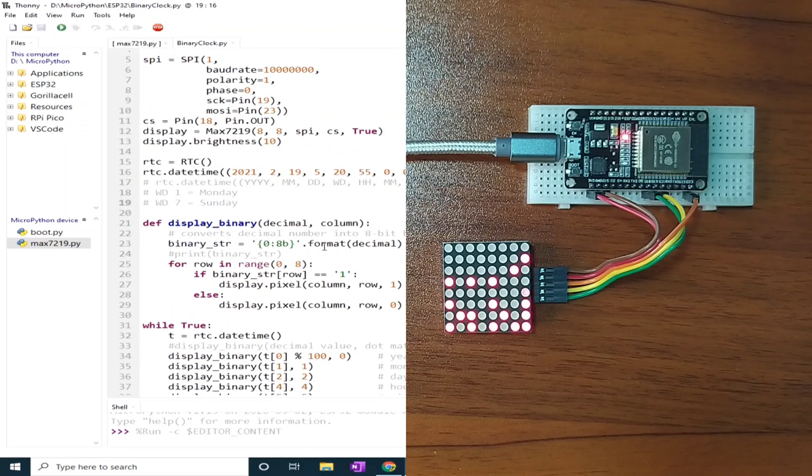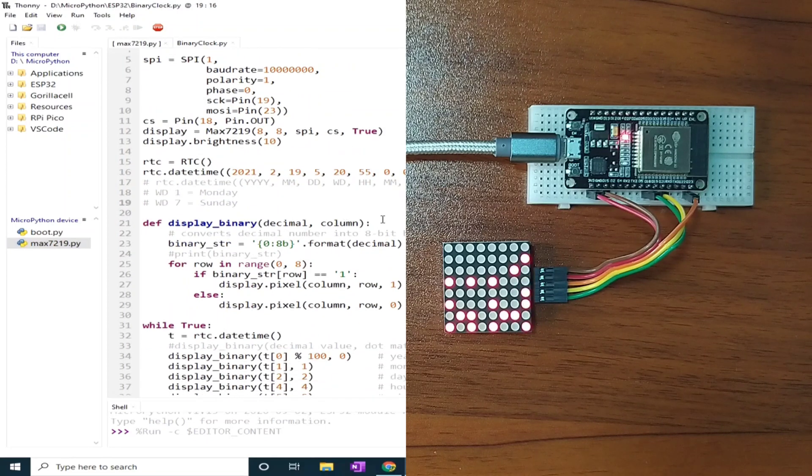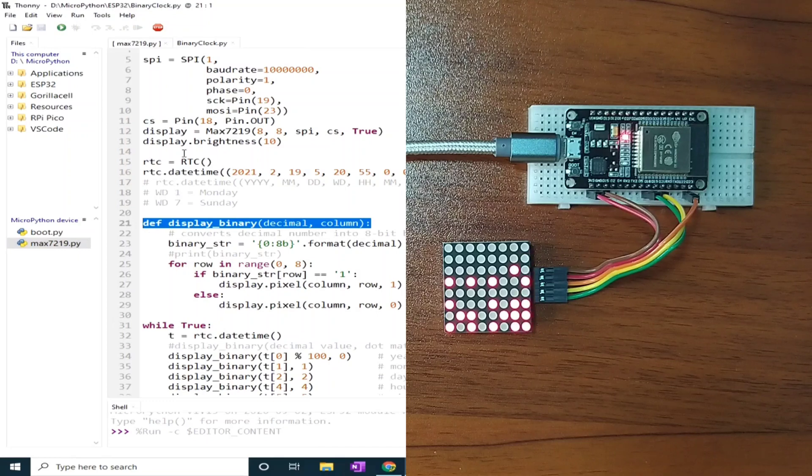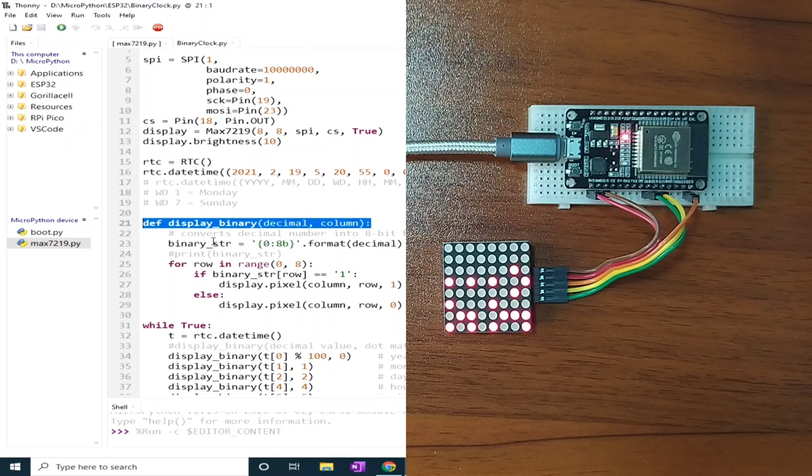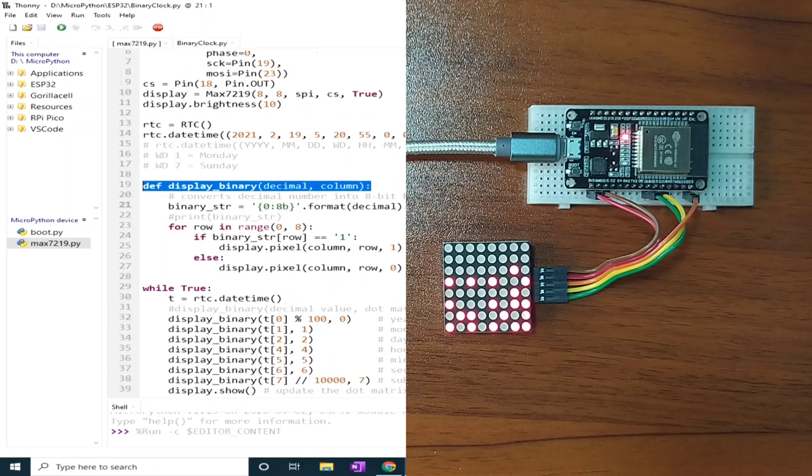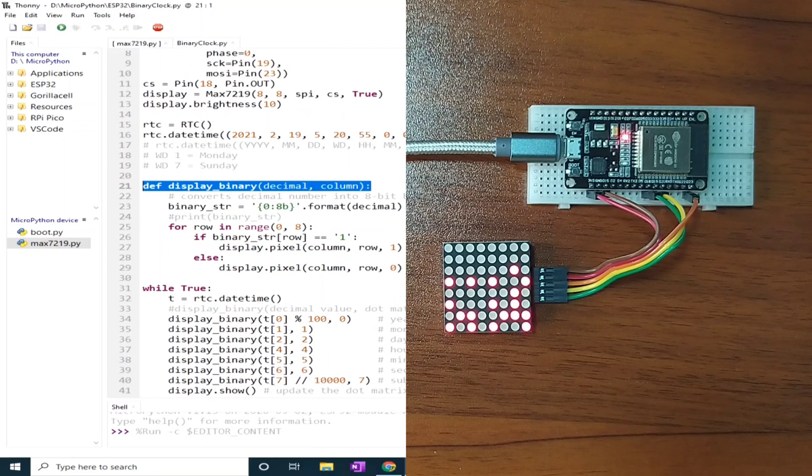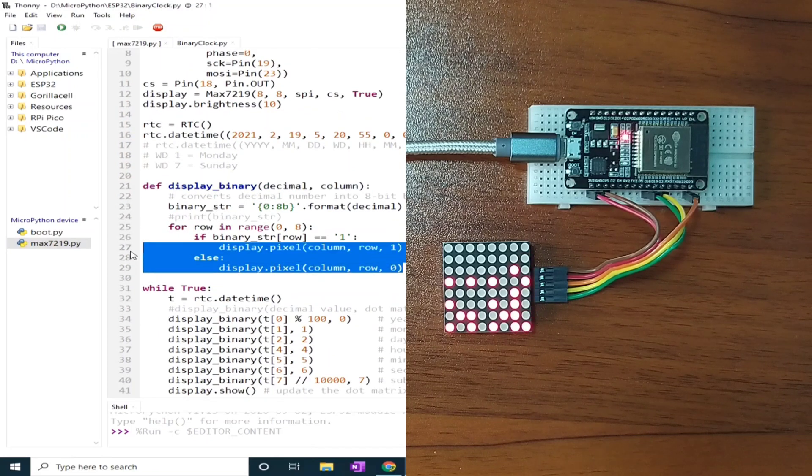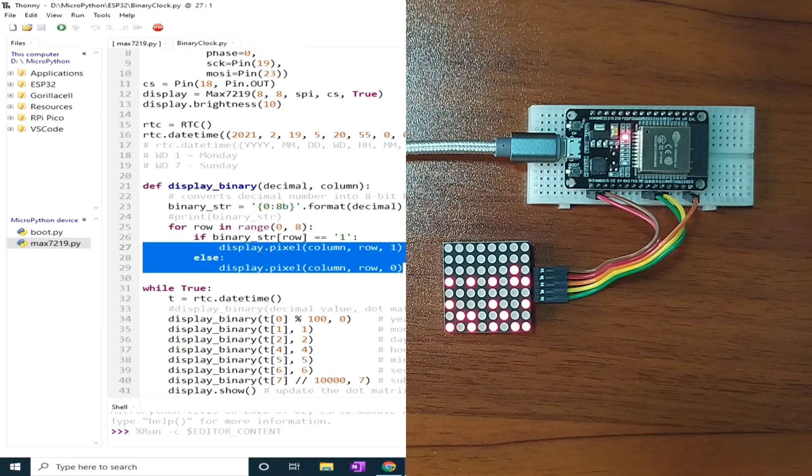This function converts the date and time value to its equivalent binary representation, which is being displayed to the dot matrix display module.